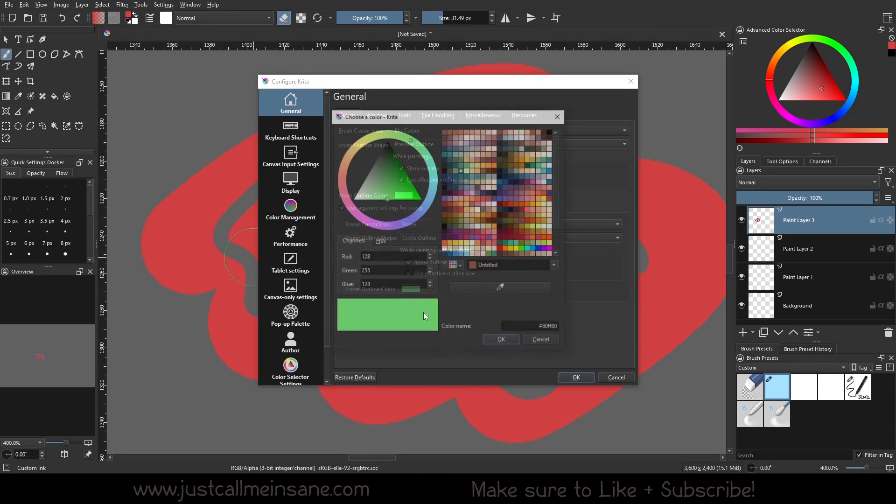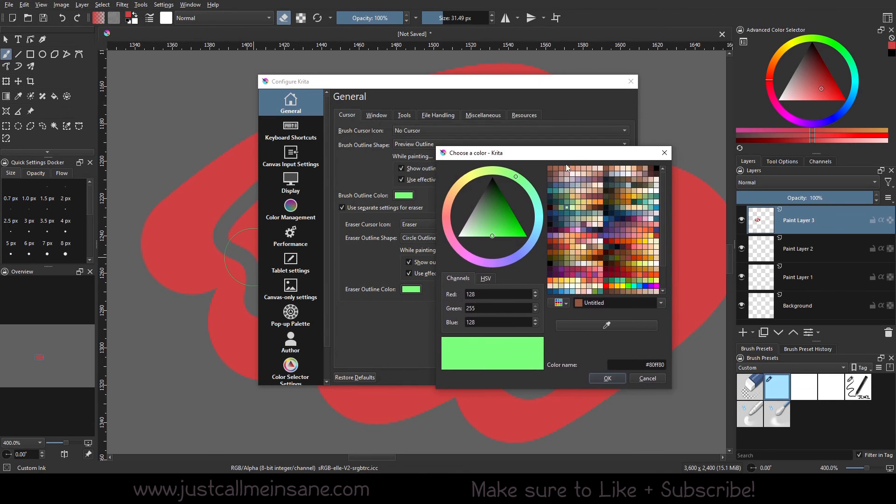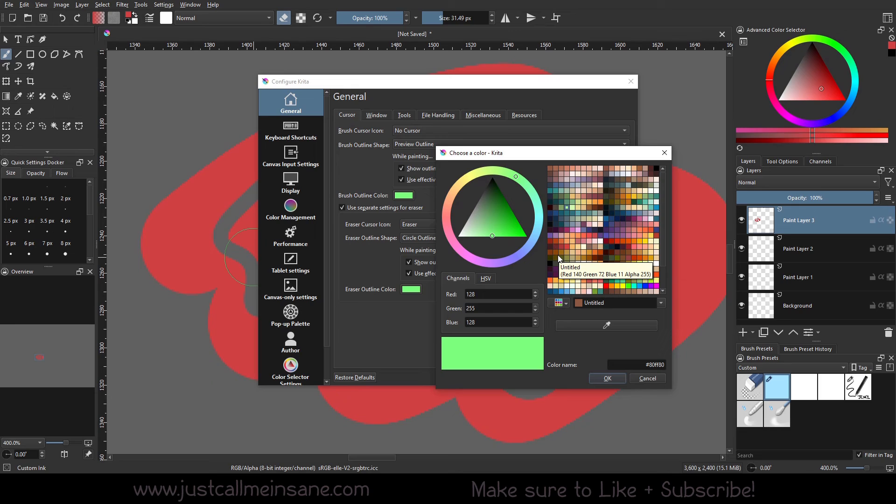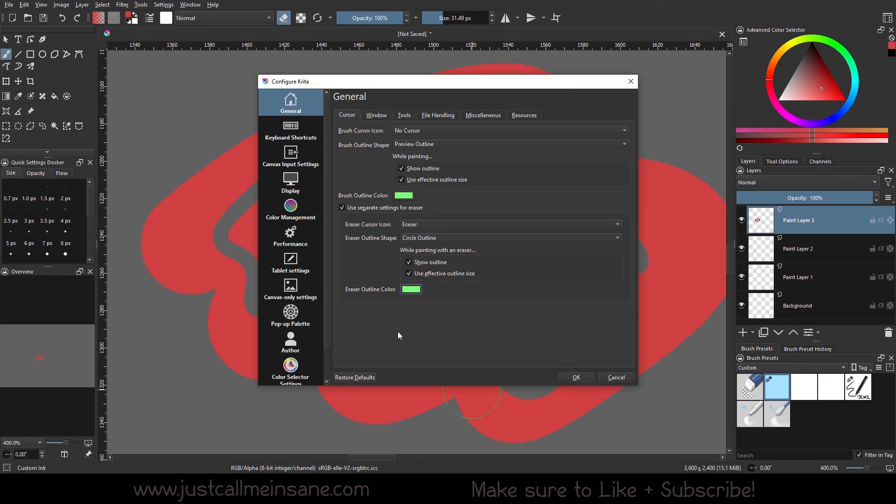And then of course we can change the eraser outline color. I'm leaving it as it is. I don't want to mess with it. But if for whatever reason, maybe you're working on something that uses a lot of greens and you can't see your outline and you want to change it to something more vibrant like red or maybe pink or orange, so it can stand out against the green, that would be an option for you. If you're using a lot of blues and the green maybe just gets swallowed up in what you're working on, you can change that to something that makes it easier for you. I'm going to cancel that. So that's pretty much it for the eraser settings that are new to Krita 5.